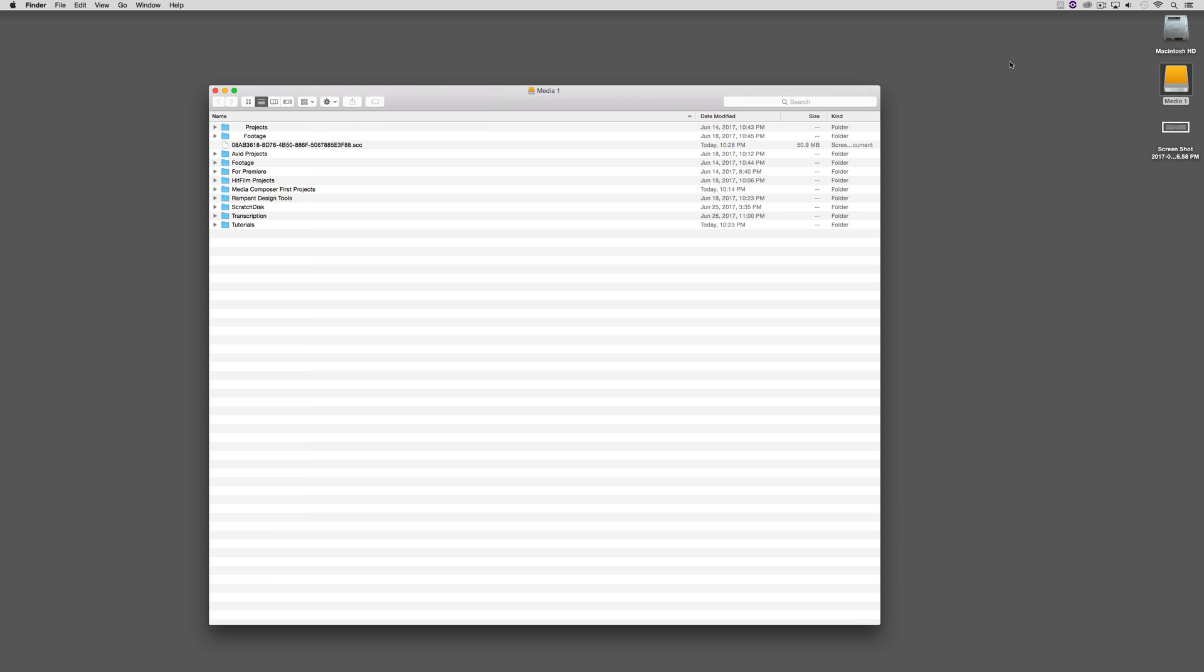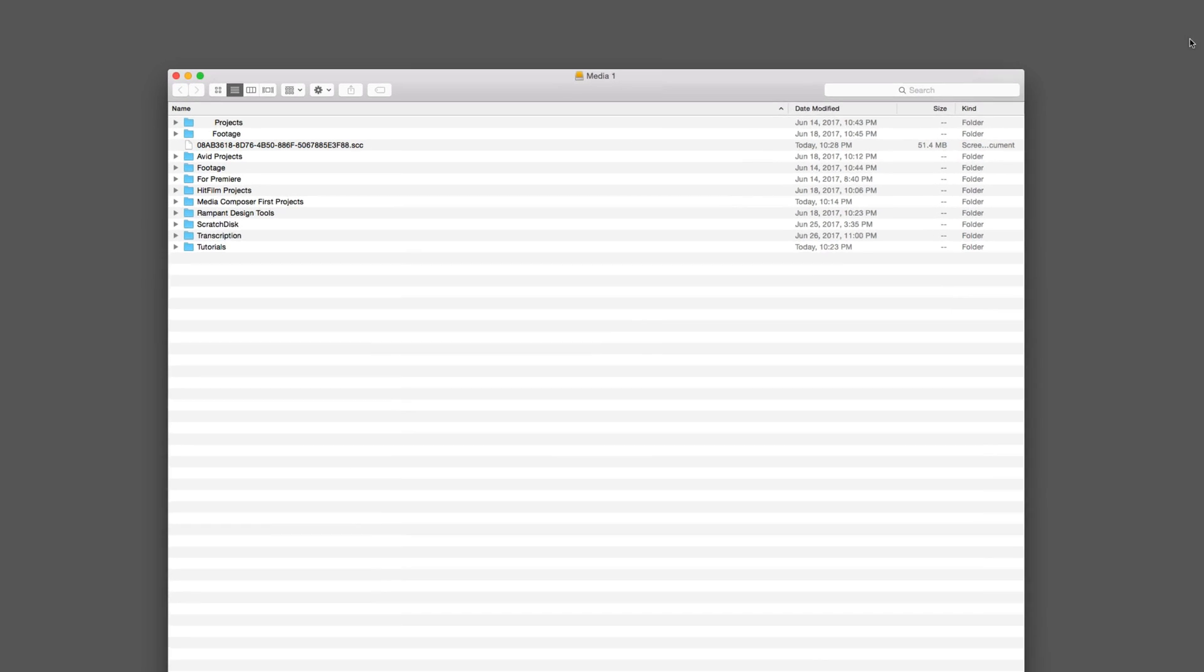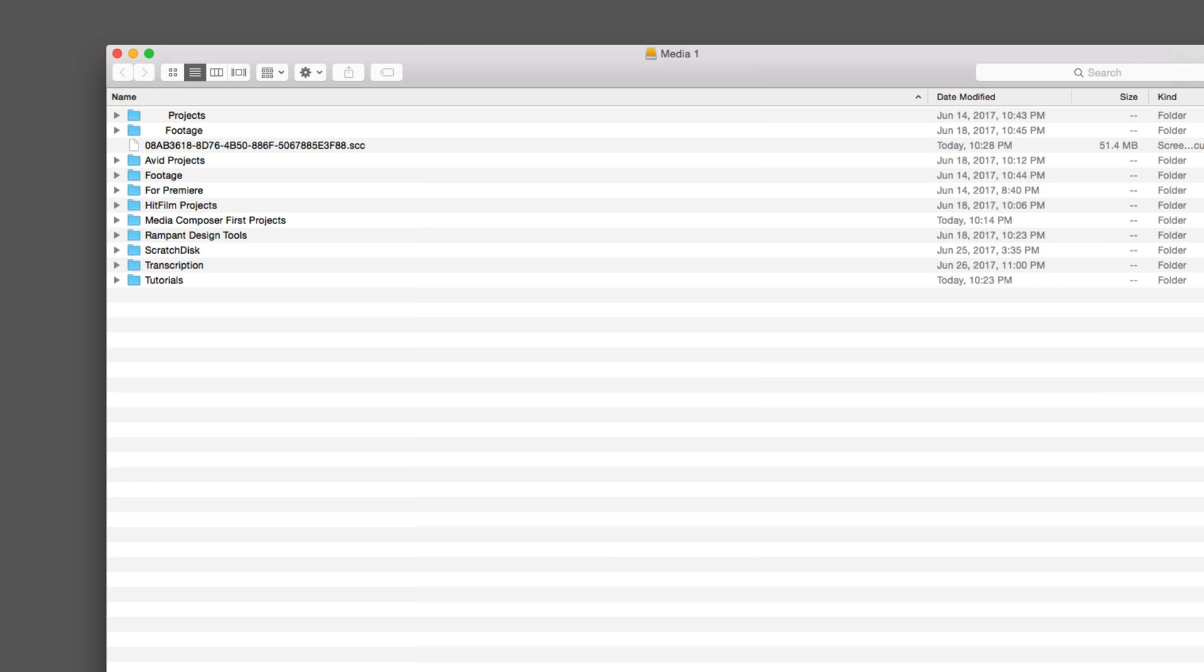Inside of my external Media Drive, I'm going to need to set up one folder, and Media Composer First is going to set up the other folder for me. You'll notice that I've already created the folder called, appropriately enough, Media Composer First Projects. Why did I call it that? Because I already have a folder on my drive called Avid Projects that I use for my full Media Composer projects.